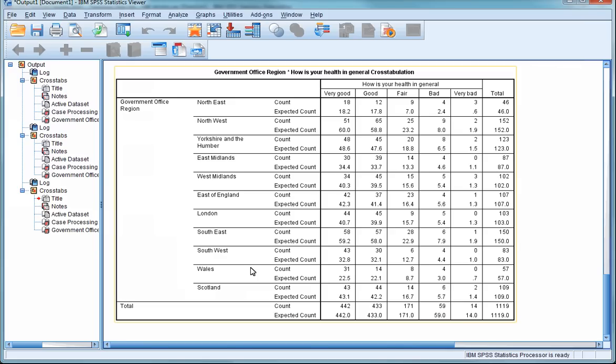The Count, or Observed Count, are simply the number of cases in that subgroup in our dataset. So in the cell for the Northeast region with very good health, you can see that the count is 18. That means that of the 46 of our respondents who live in the Northeast region, 18 reported that their health was very good.